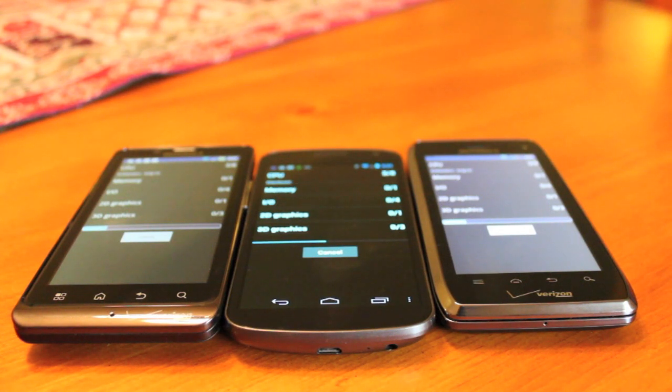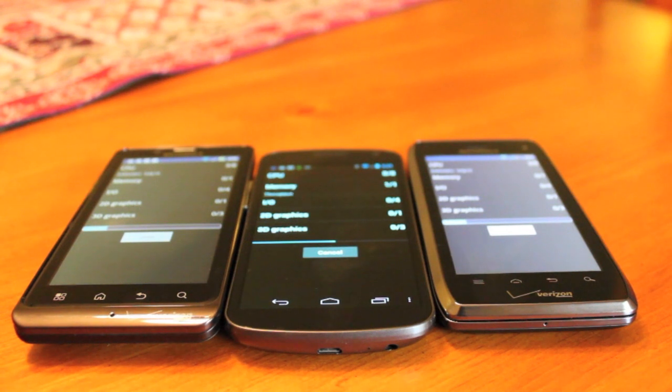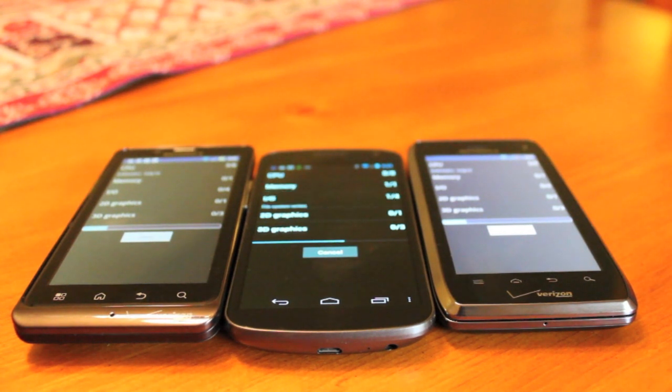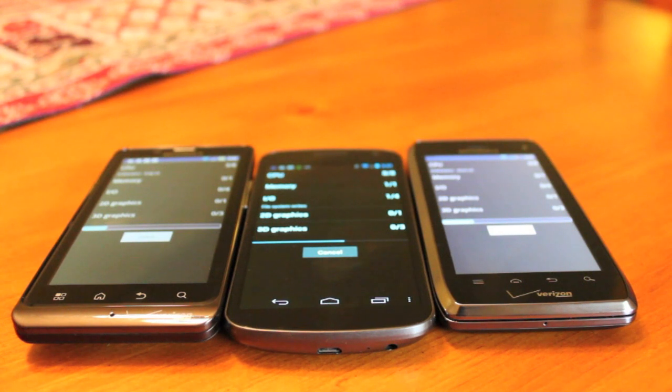In the middle, you have the Samsung Galaxy Nexus running a 1.2 gigahertz dual core processor. The first ever phone in the USA to be running ice cream sandwich.